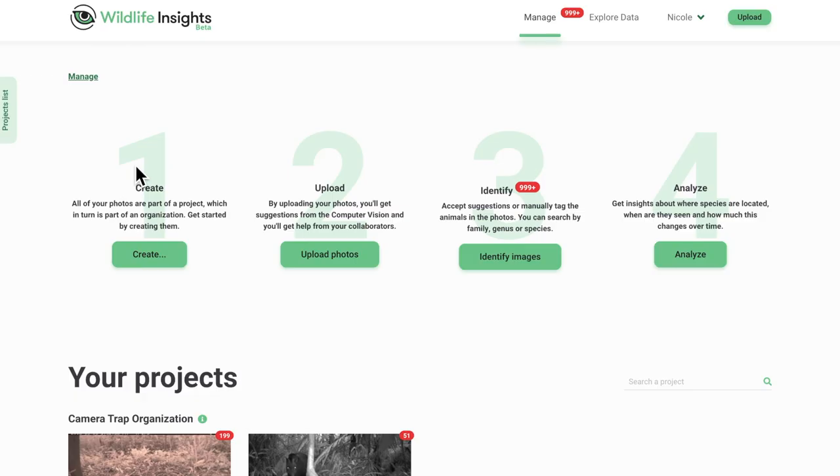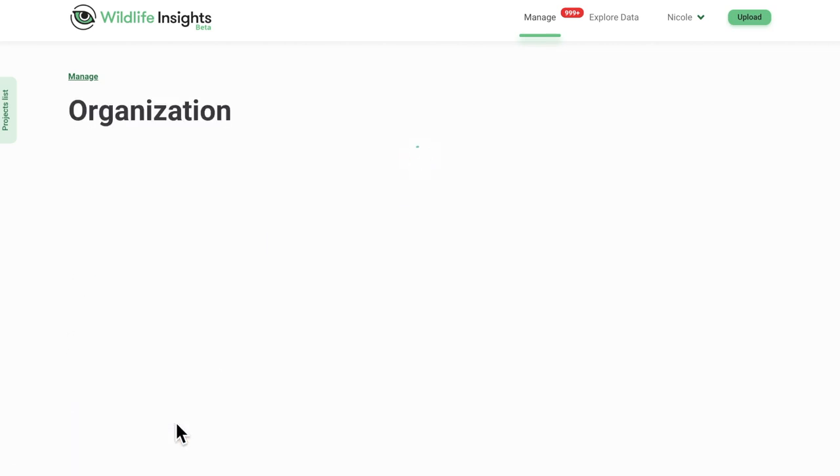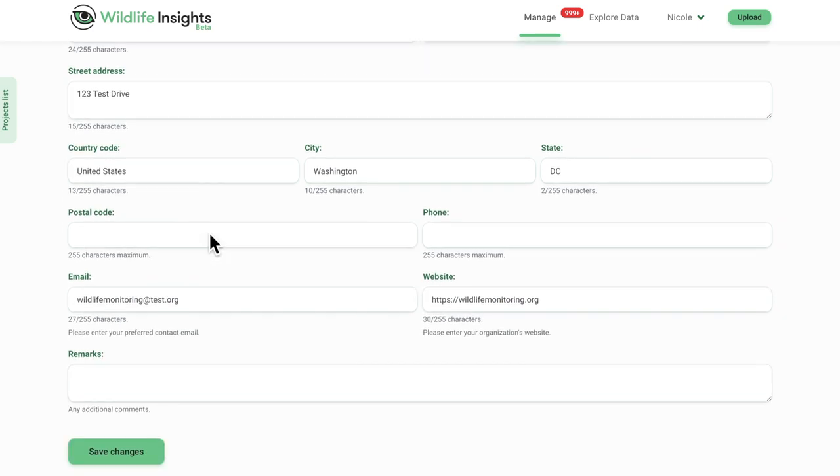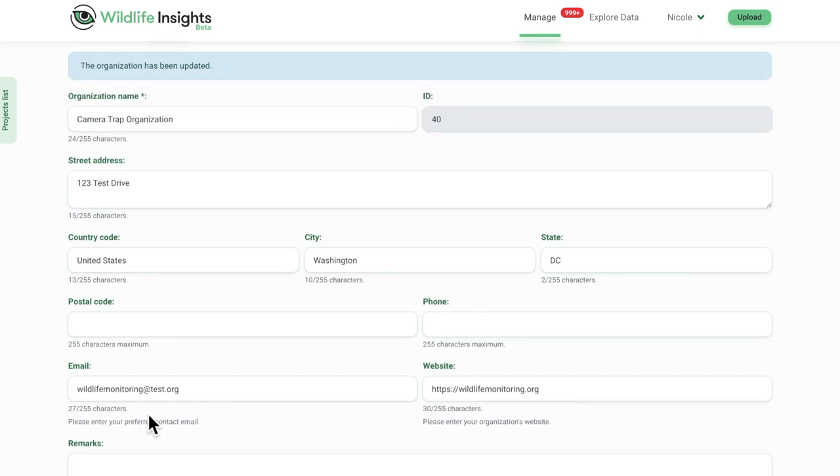When you create an account, an organization will automatically be created for you. If you are an organization owner, you can edit the organization information by clicking on the organization name and then clicking on the details tab. Once you are done making changes, click on the Save button at the bottom of the screen.